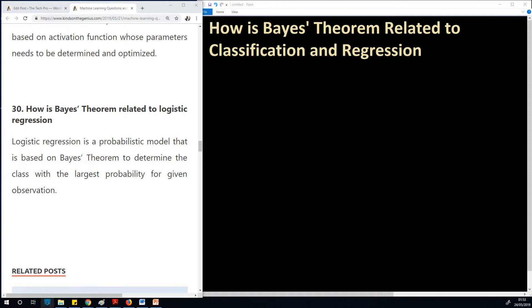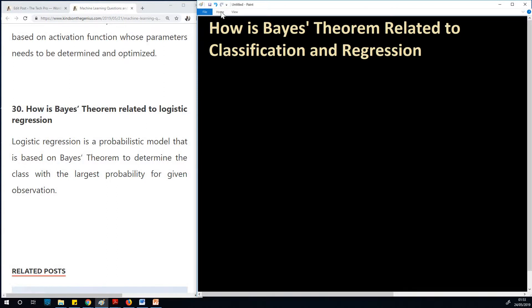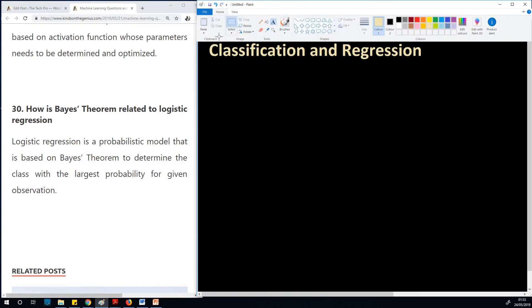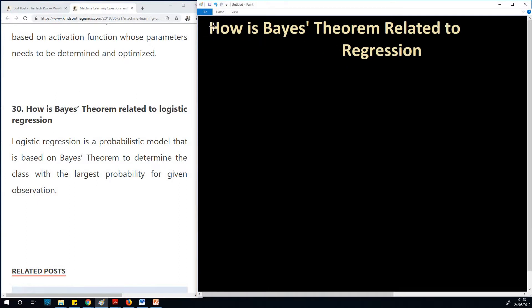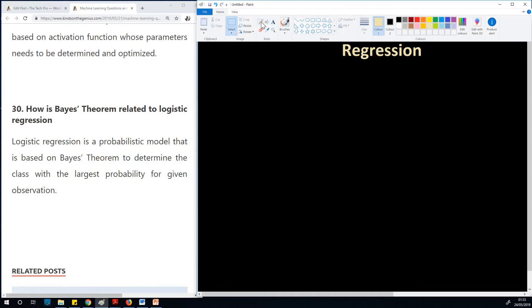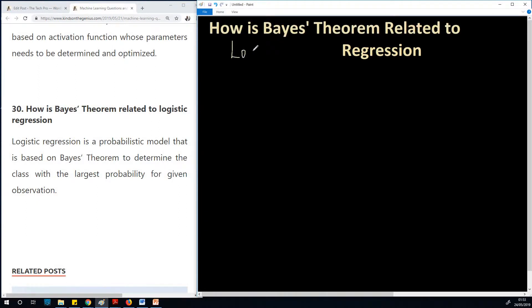So now — logistic regression. How is Bayes' theorem related to logistic regression? I think I've mixed it up, so let's stick with the question. We are actually talking about logistic regression, so let me just correct it once and for all.